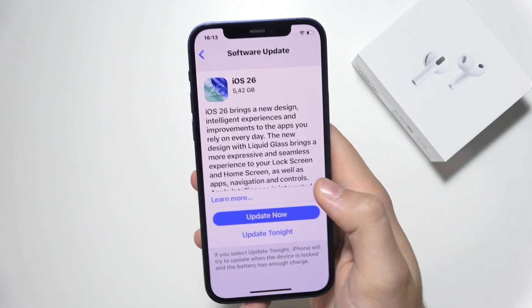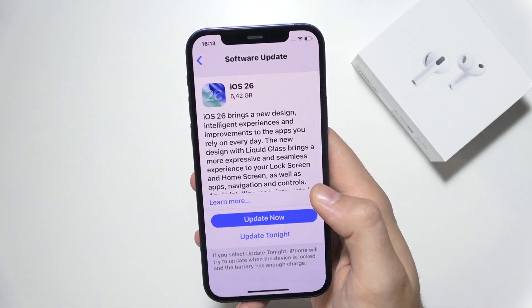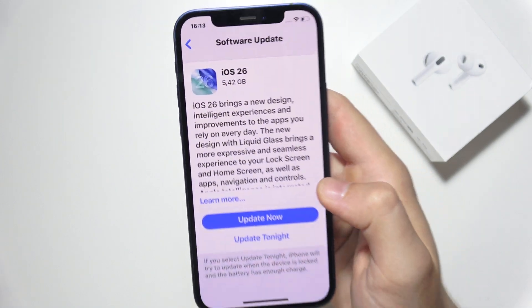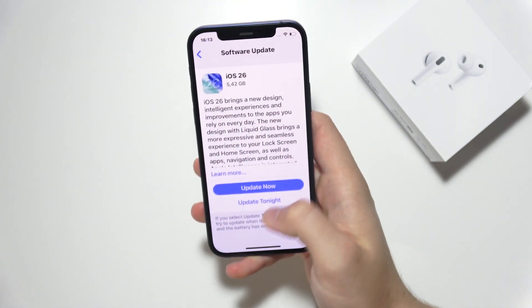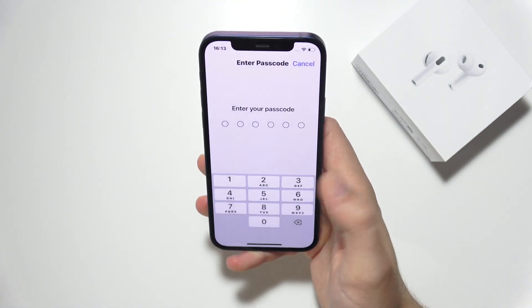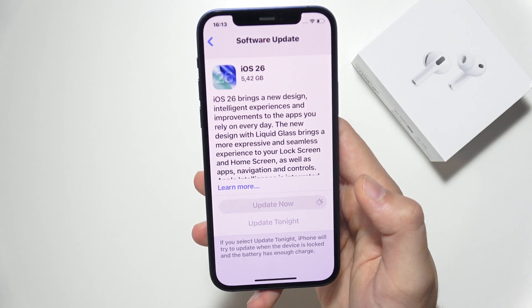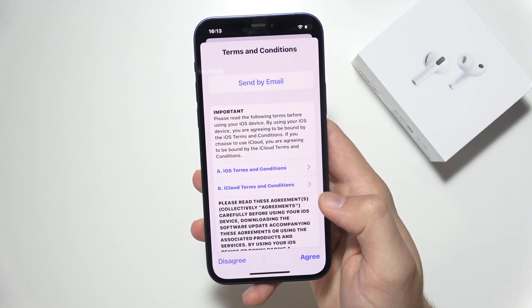You also have to make sure that you have enough space to download this update. As you can see, it takes a lot of storage on your device. You can choose to update now or tonight, depending on your preferences. You will have to input your passcode, and then it's going to start downloading.